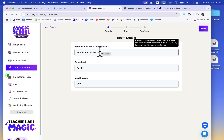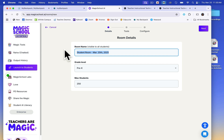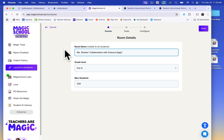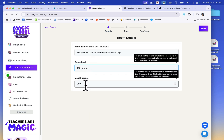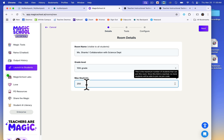Customize your room by naming it. Select the grade level and set the maximum number of students allowed. You can leave it at the default if you want.